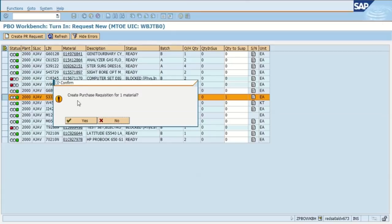Then you'll get a pop-up message, are you sure you want to create a request? If you change your mind, of course you can select no, but we're going to select yes in this example because we do want to create that request.